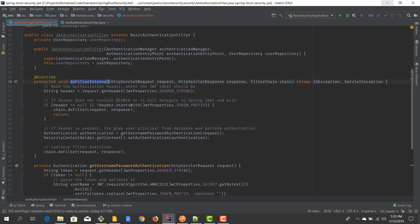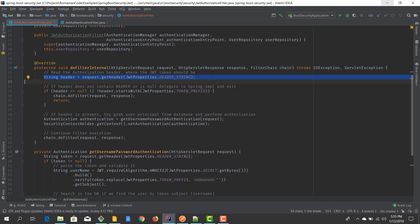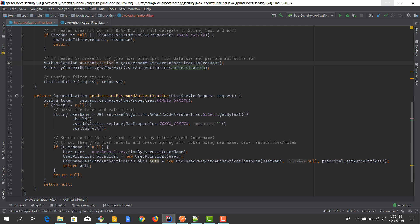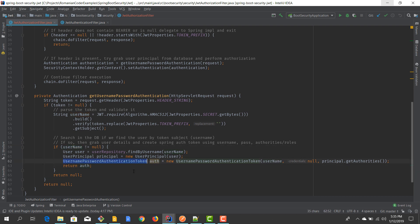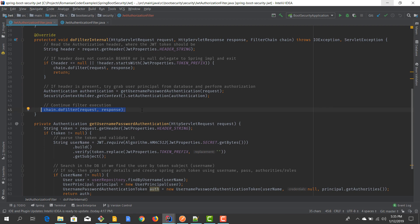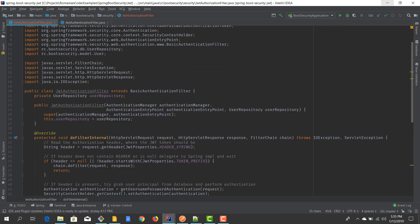On each subsequent request we send that token until it expires. We read the token from the authorization header, and if present, we build an authentication object by decoding the JWT token to extract the subject — the username. We search the database for that username, grab all the details, and build the UsernamePasswordAuthenticationToken making sure to pass in the authorities — otherwise the application wouldn't know what permissions that user has. We add this authentication object to the security context holder and let the other filters do their thing. That's how the JWT authorization filter works.